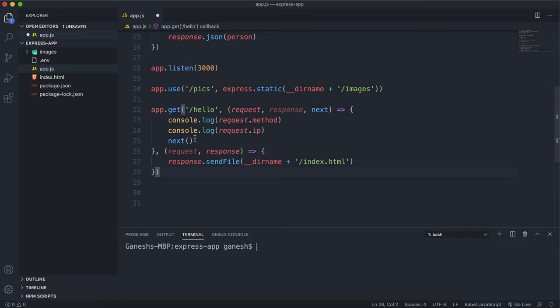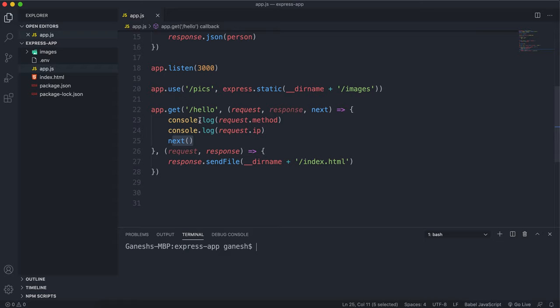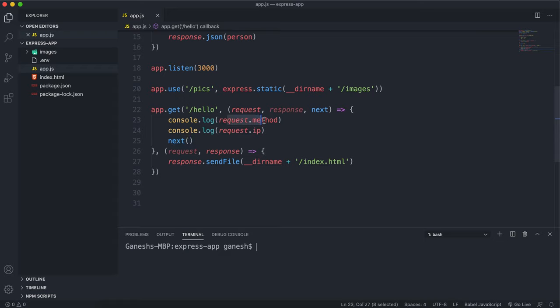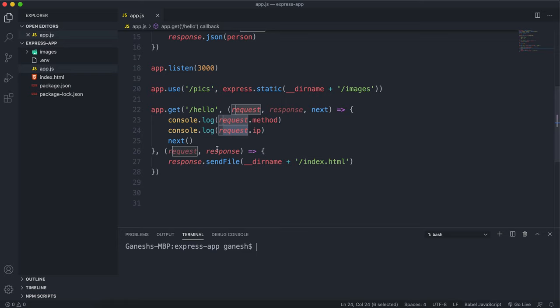So we still have to use the next method to tell us that we're finished here. So again, what this will do is when we go to slash hello, it'll intercept that route, it'll log the requests method, it'll log the requests IP, and then it'll run the next function in the series, which comes after this comma here. And this will load the index.html file.